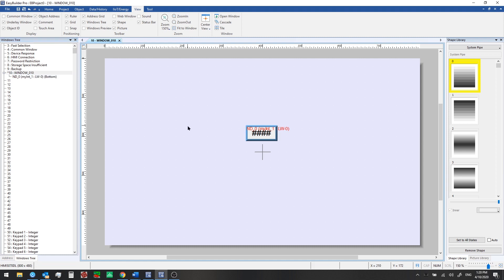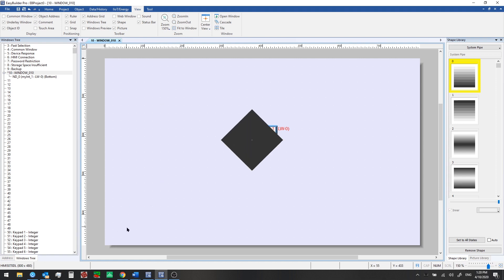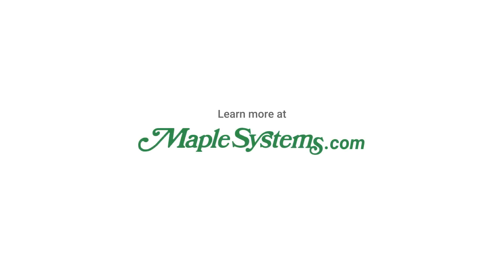So that's all for this video. In the next video, we'll look at adding a title for our window, changing the background color, and also adding a picture like a logo, which you might want to do for your company. Stay tuned and check out the next episode.